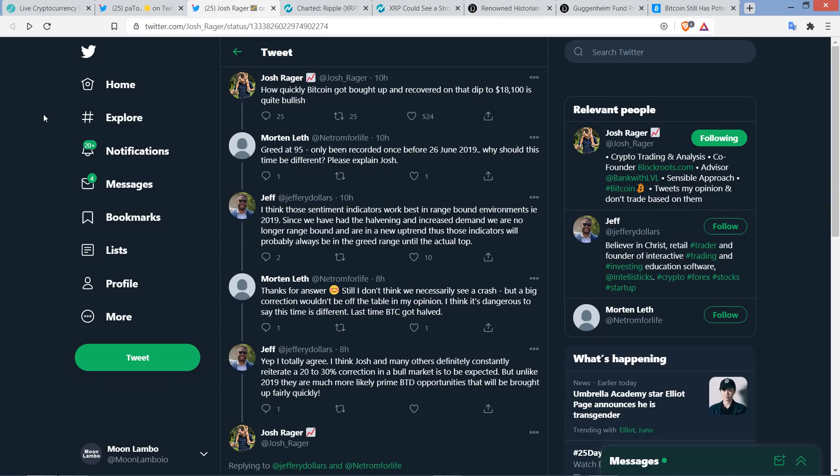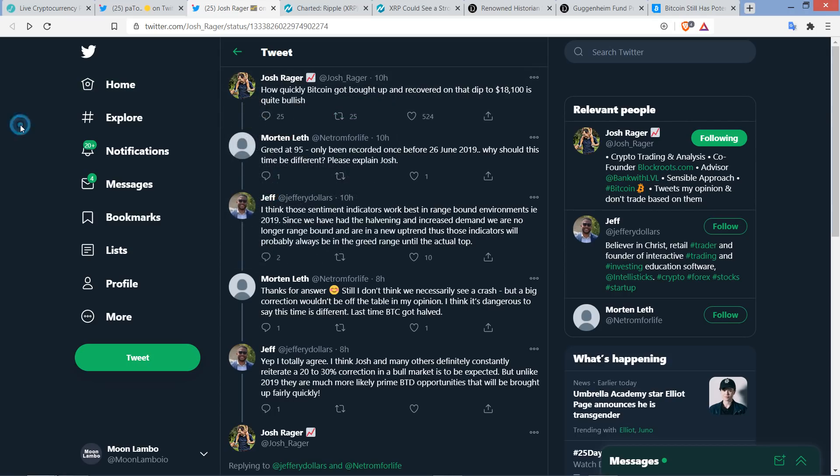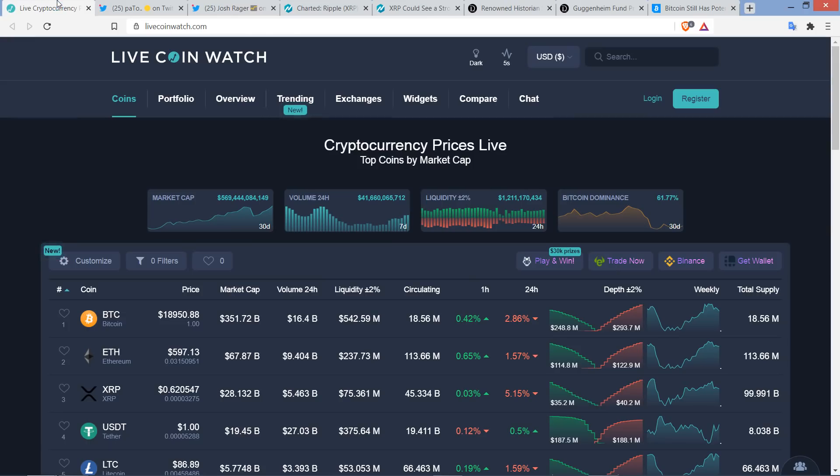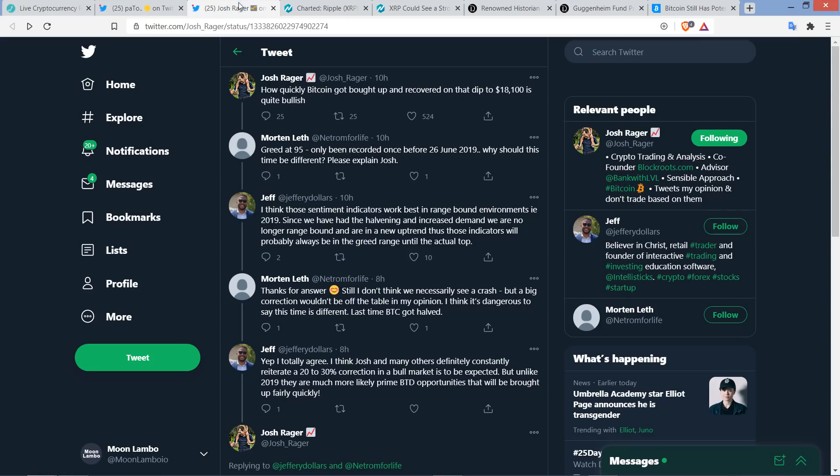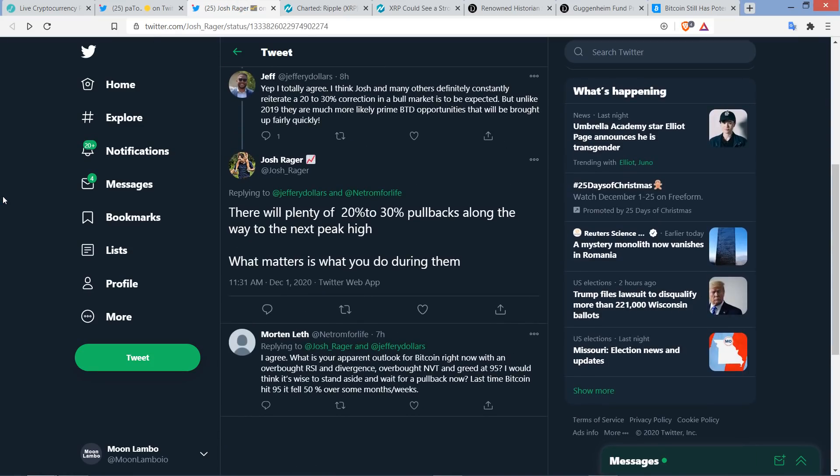Here's a quote. This is about Bitcoin from Josh Rager. He's also got quite the massive following. 93,300 followers. And so he wrote, how quickly Bitcoin got bought up and recovered on that dip to 18,100 is quite bullish. Yeah, and indeed, so Bitcoin, after recently hitting an all-time high on certain exchanges, it did have a dip. But as I cited here, I mean, obviously, it's rebounded, 18,950.